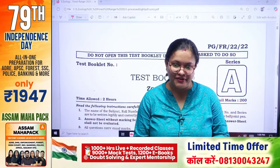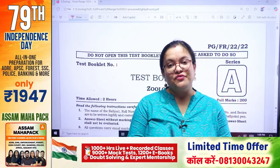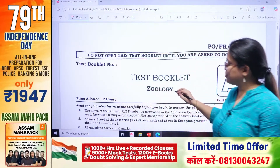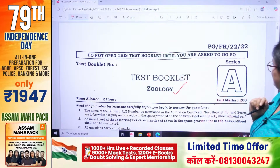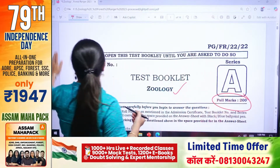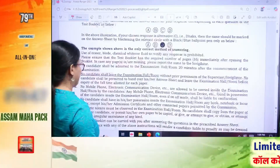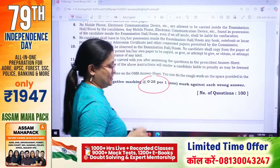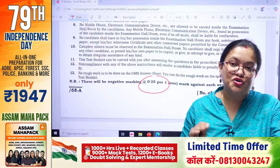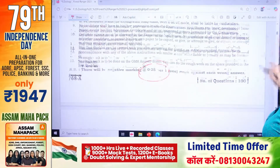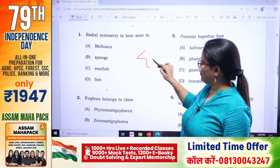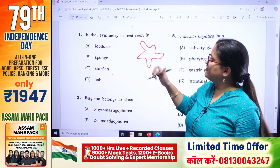Hello everyone, welcome to the official channel. Welcome to my session. There are many students in APSE Forest Rangers as well. I will ask you questions about different topics. Radial symmetry is best seen in — I have a starfish example. I will ask you a question about radial symmetry.